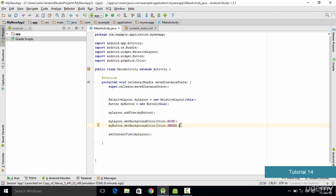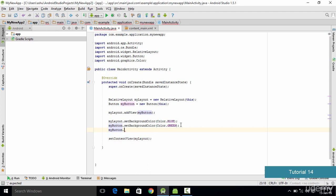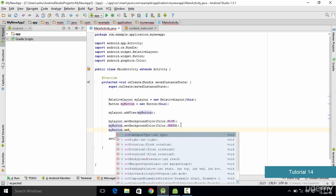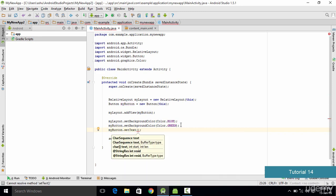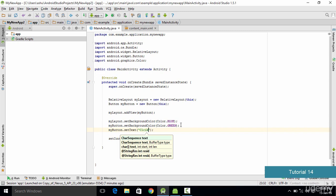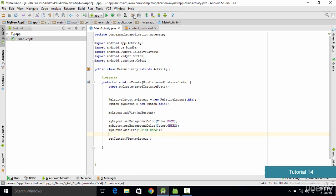We also want to add some text to the button. To do that we type myButton.setText. The setText method is used to set the text of a particular element. We specify the button name myButton, use the setText method, and inside the parameters we specify the text we want to display — so in double quotes we type "Click Here".